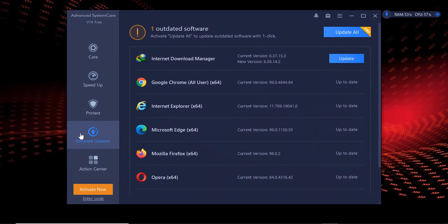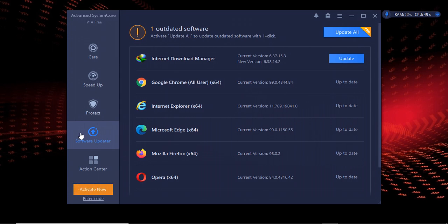The software updater helps you to keep in check. You can install so many softwares in your Windows and you forget to update them. This software reminds you when there is a new update. Like in my case, you can see Chrome is up to date, Internet Explorer is up to date, Microsoft Edge is up to date, Firefox is up to date, but Internet Download Manager is not up to date. There's a new version which has been released. This software will keep on reminding you if there is a new update in any software that you're using in your PC or laptop.